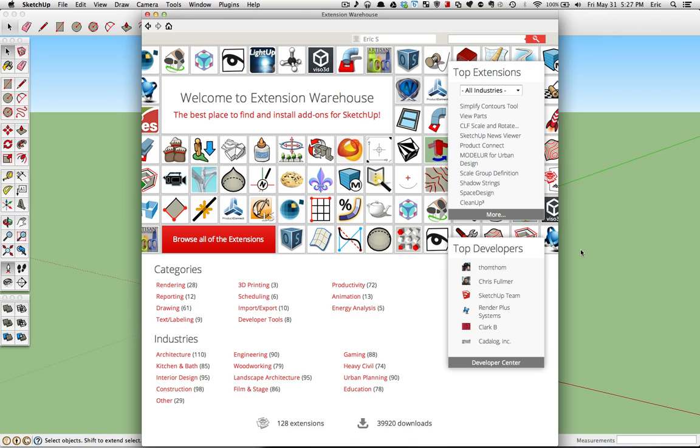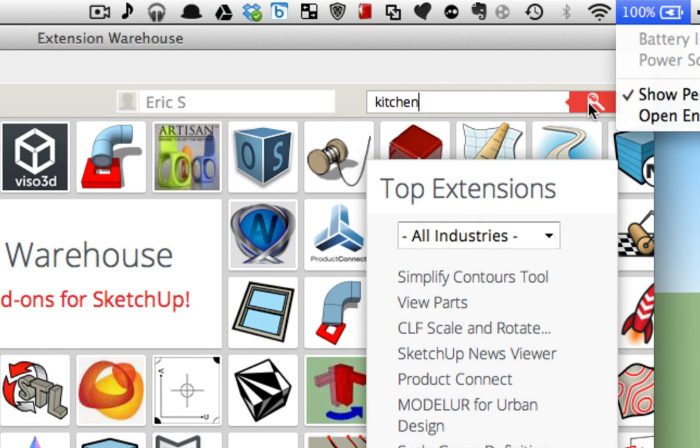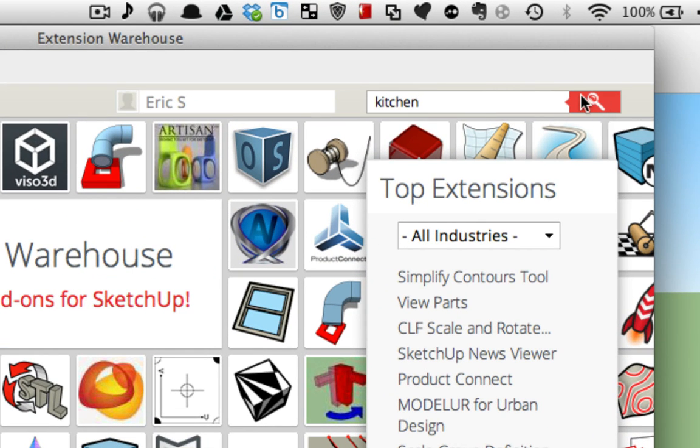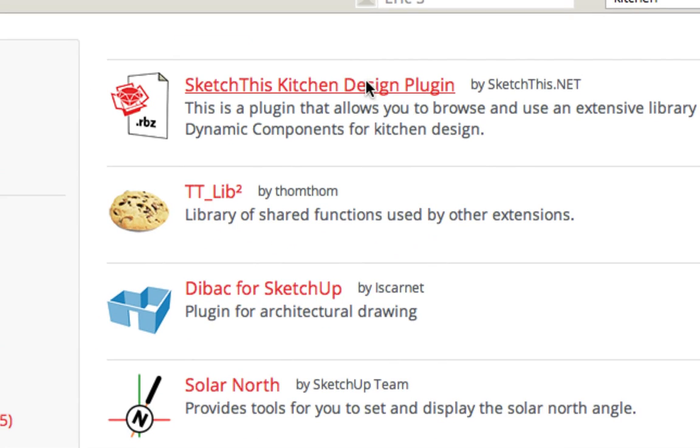To find our plugin, you could click through the different categories and find your way to it, or you can simply go up here in the search and type in Kitchen and hit Search, and we will be the first plugin that comes up right here.